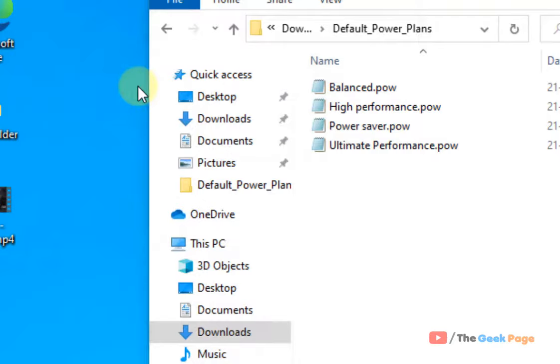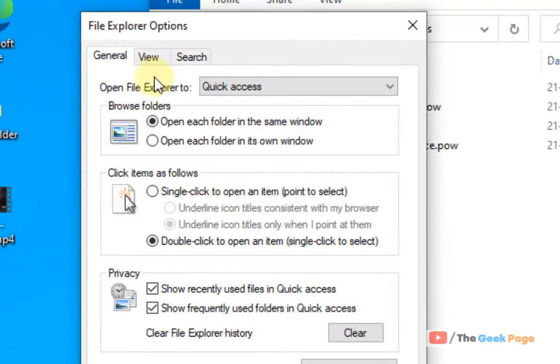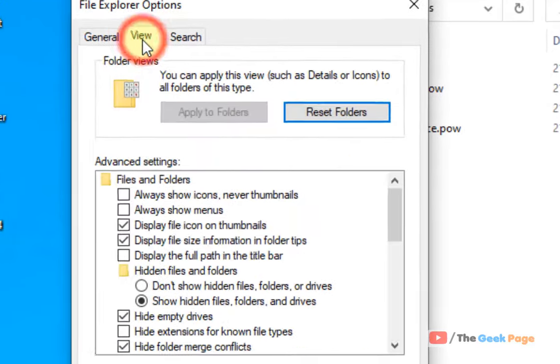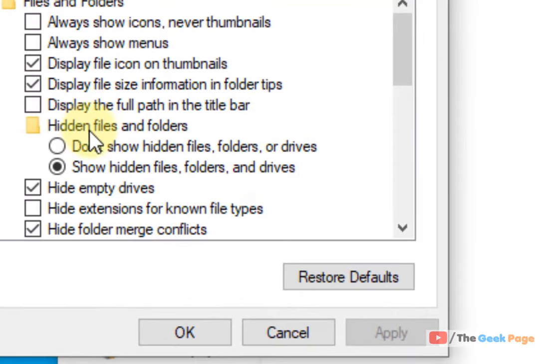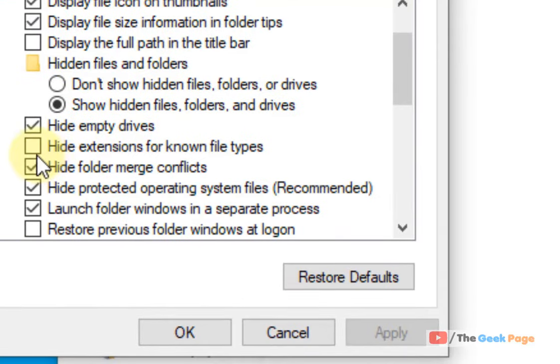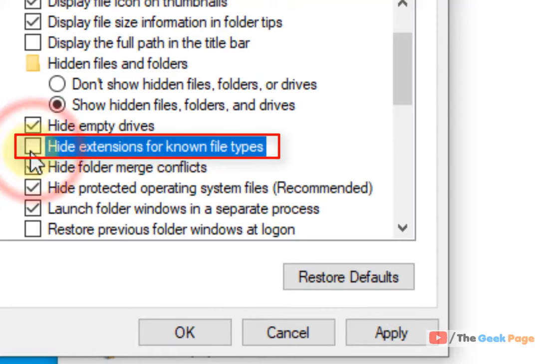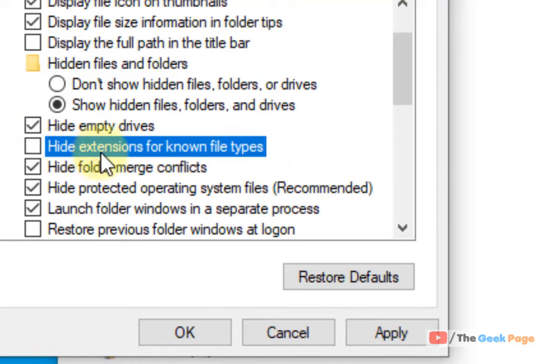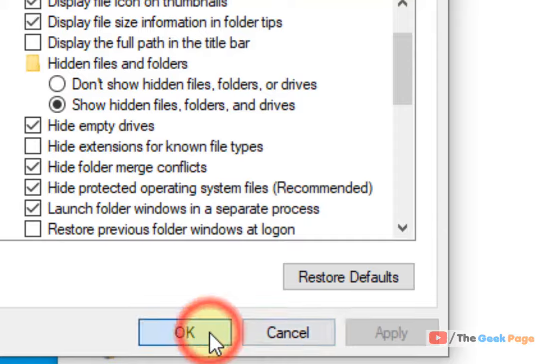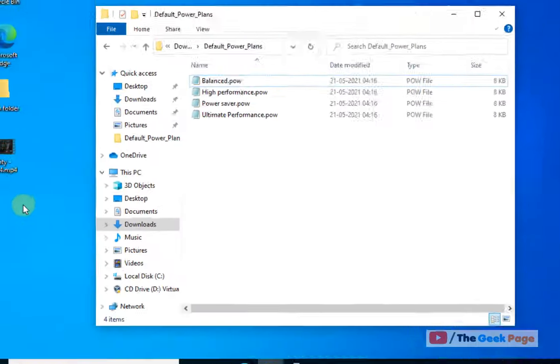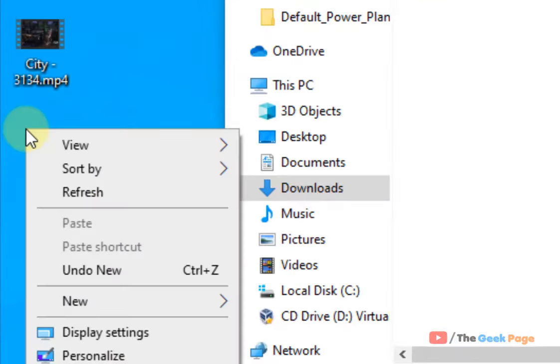Now click on file explorer options. Click on view tab and make sure this is unchecked. By default it is checked. Just uncheck this option: hide extension for known file types. Click on apply, click on okay.